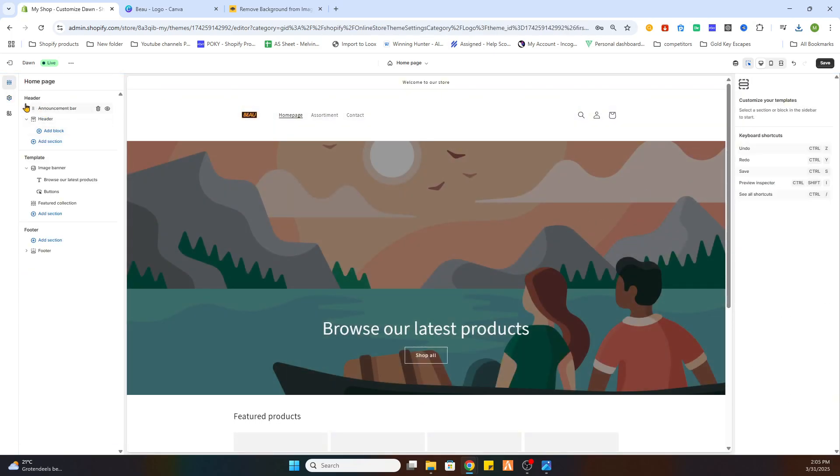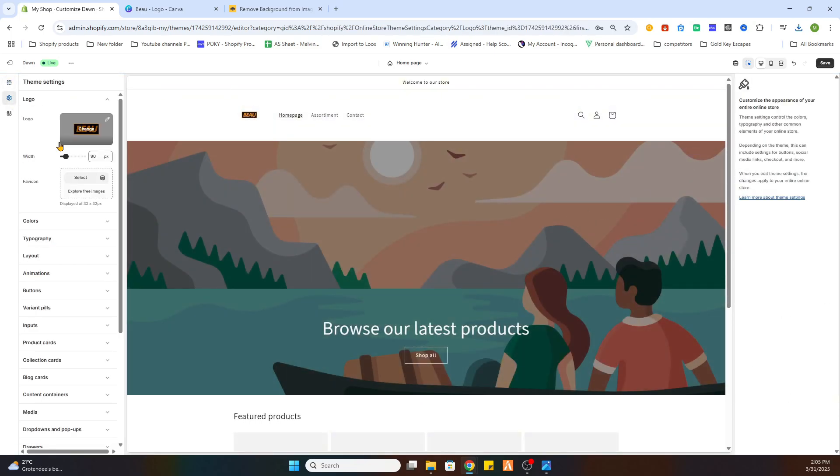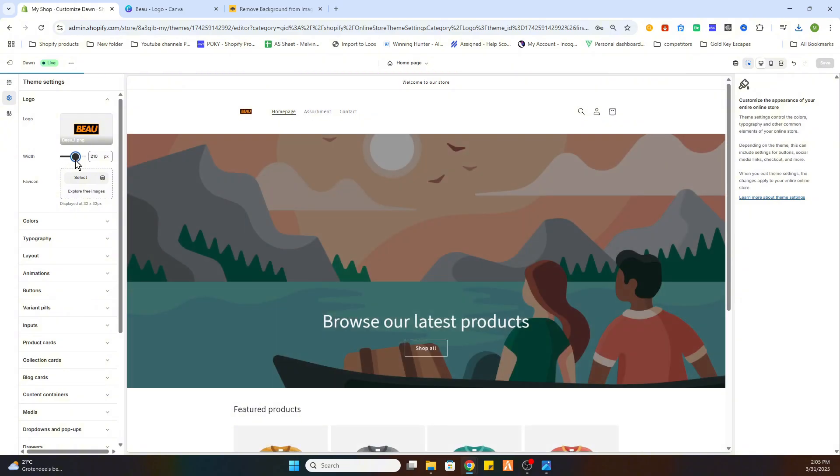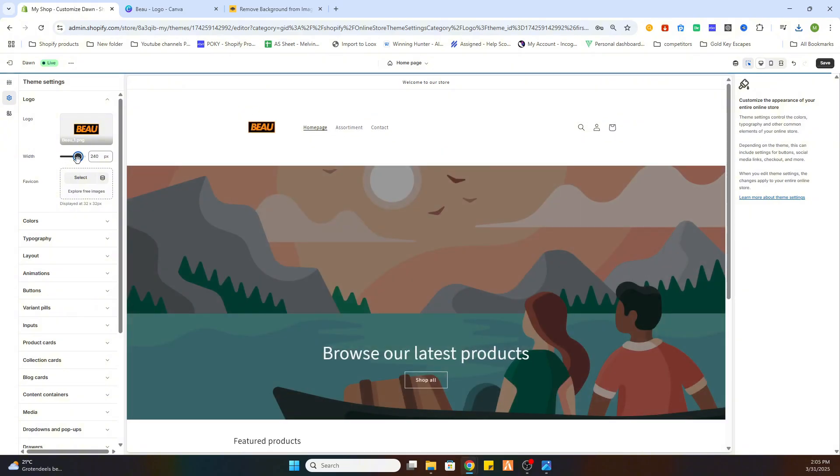You also can make it bigger if you want. If you go to logo, then you can make it wider and it will automatically be bigger.